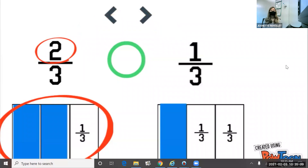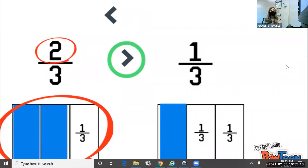Now, to decide which symbol to use to compare these, think of it like an alligator that wants to eat a bigger fraction. So we'll use this symbol because it's eating the side of two-thirds. We would read this as two-thirds is greater than one-third.